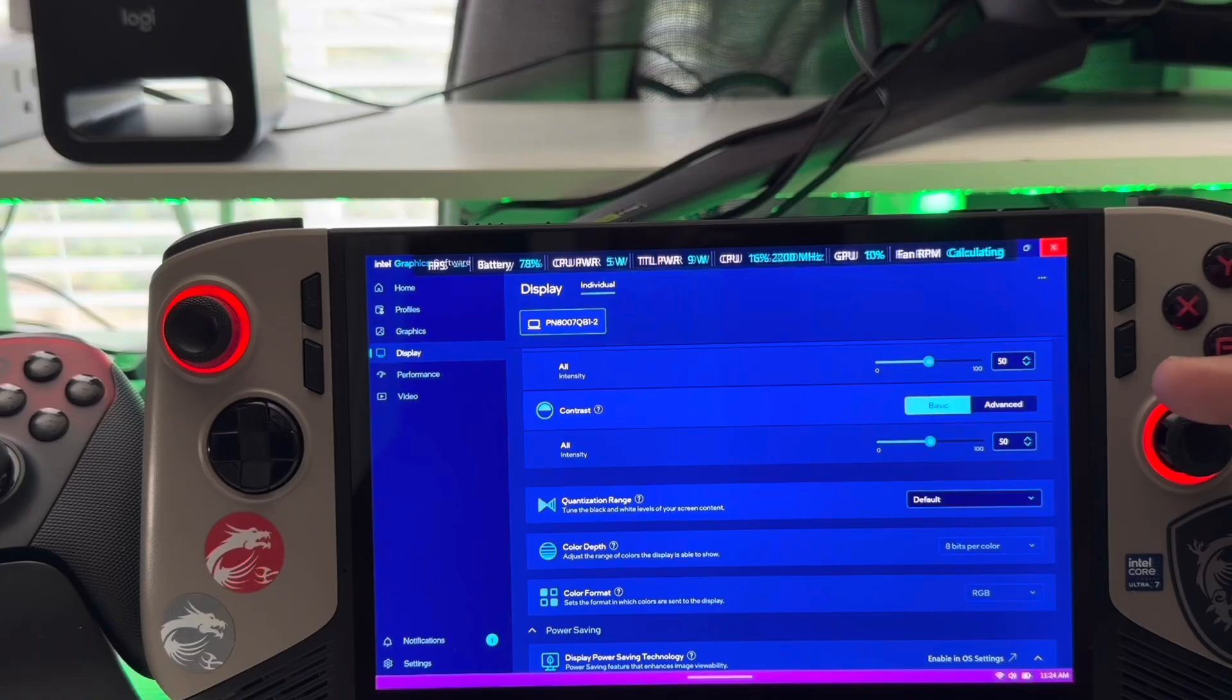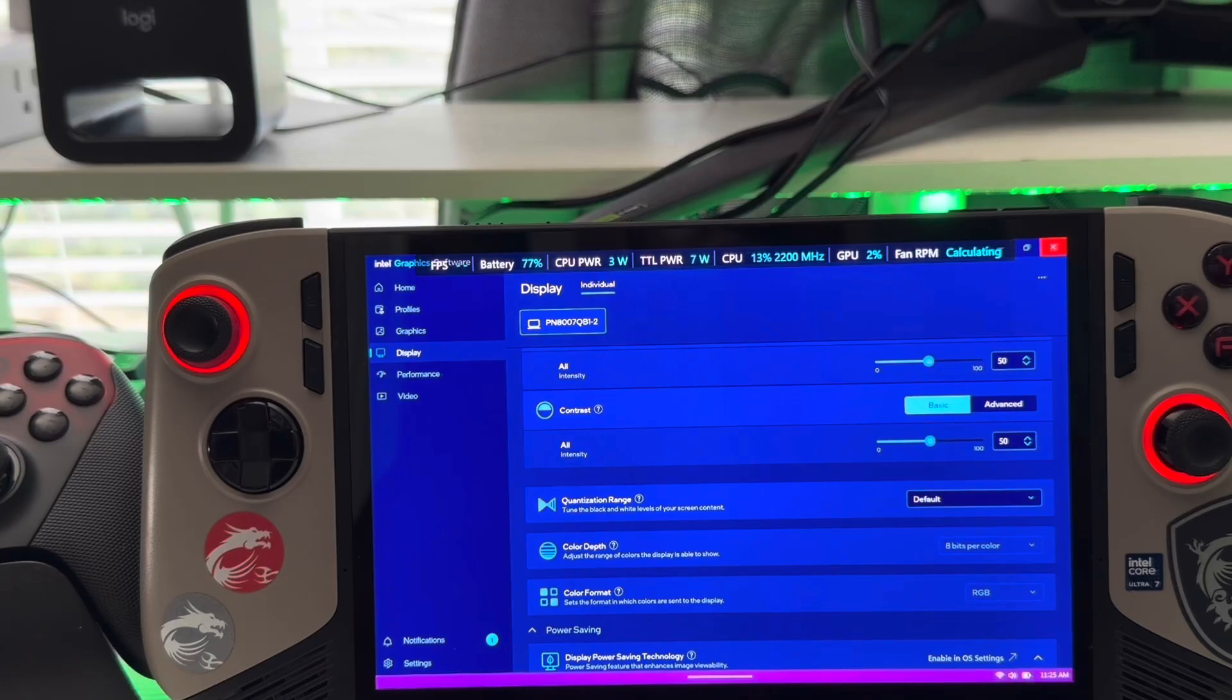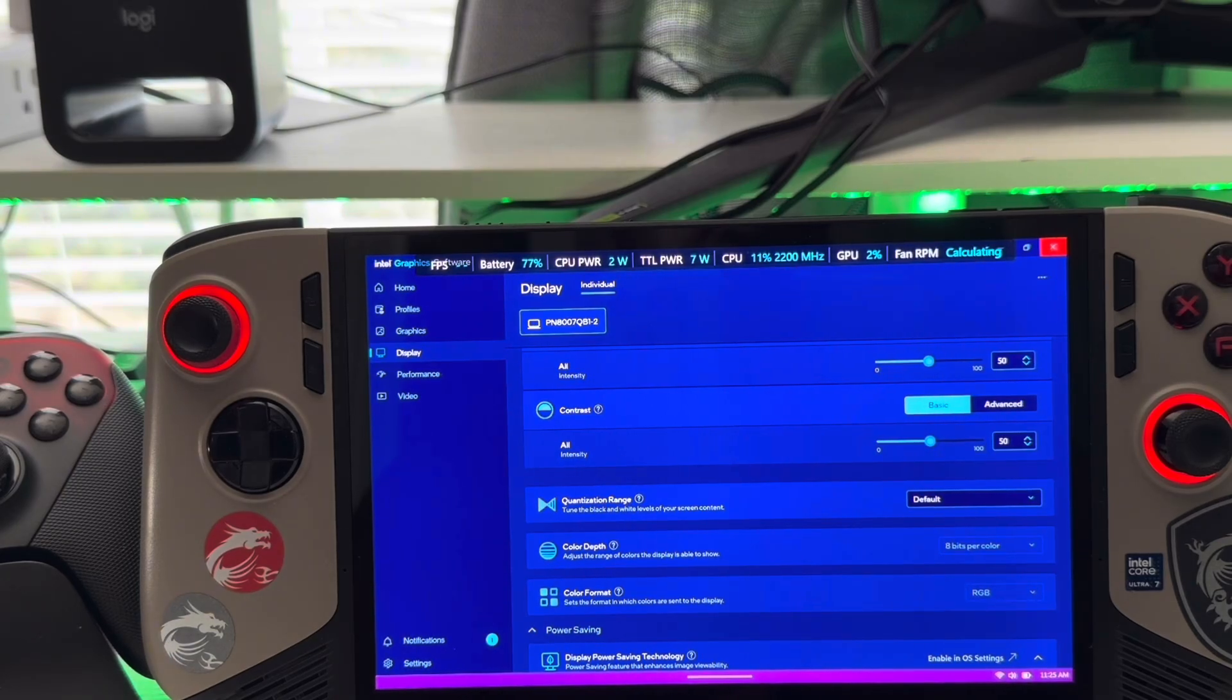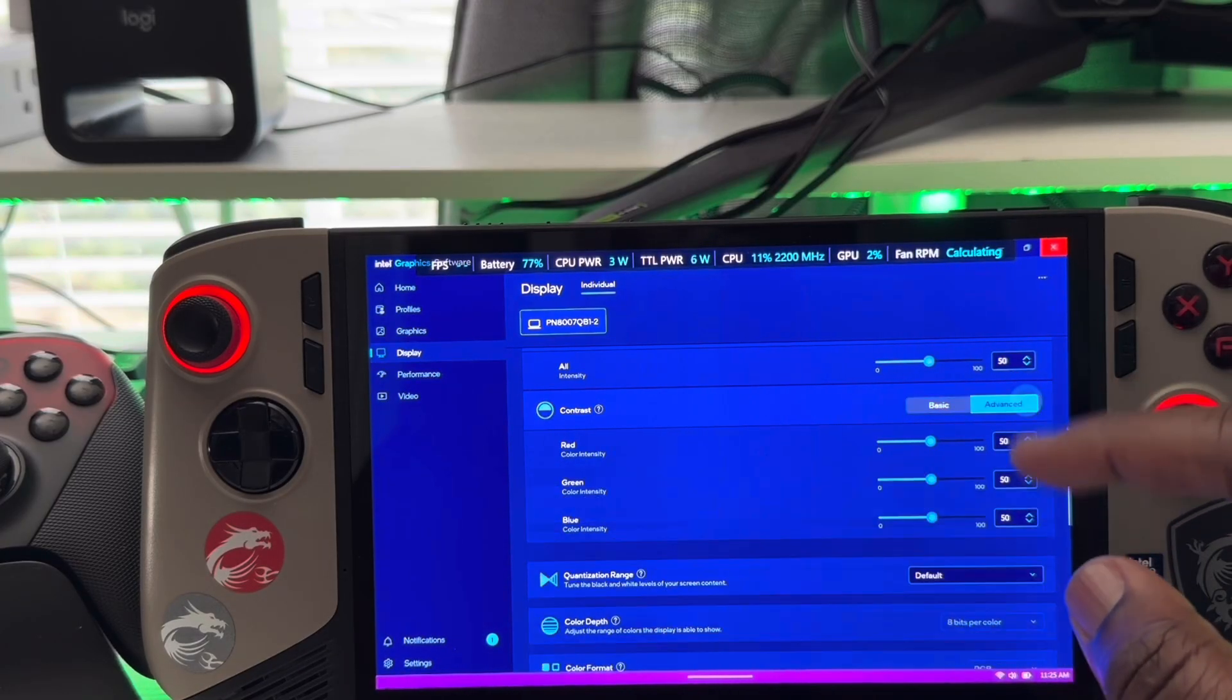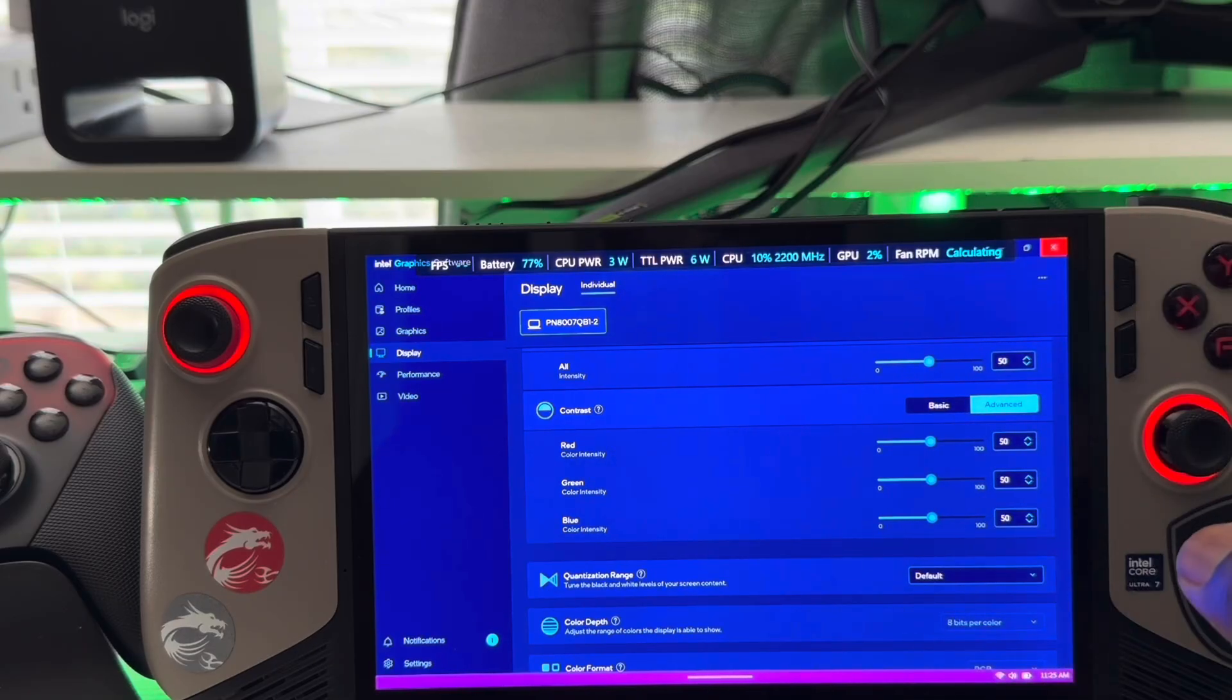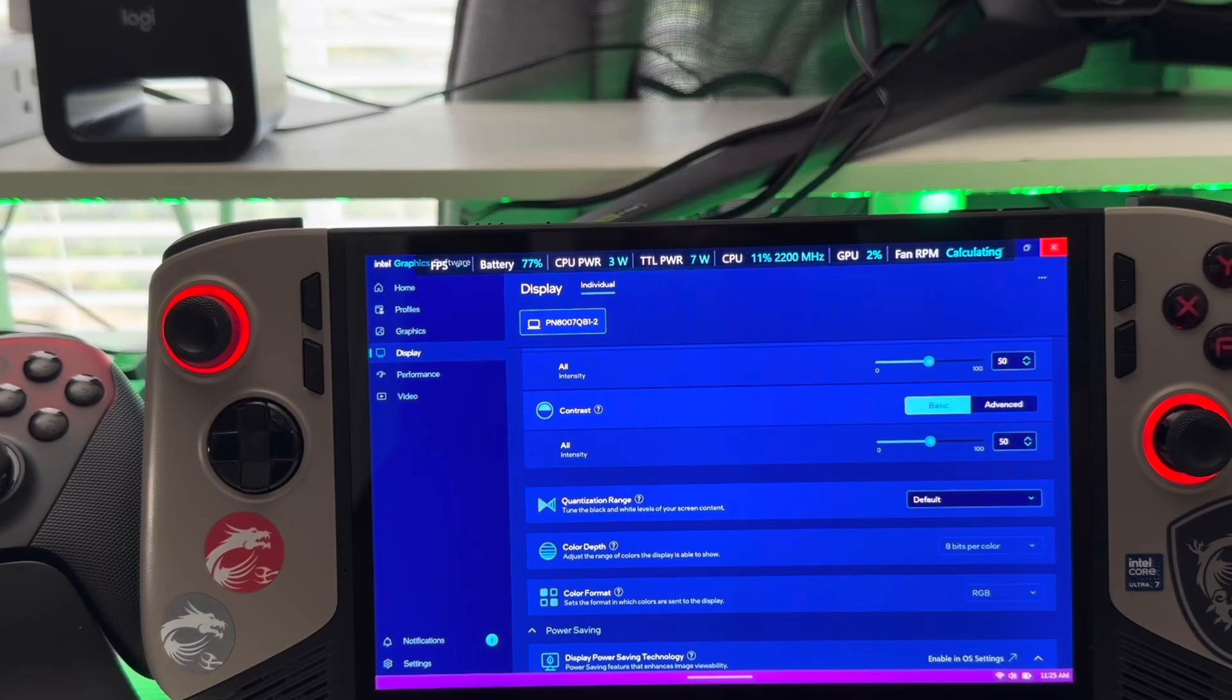And then I have contrast set to basic 50 as well. Again, you can increase this at your own discretion, but I would recommend for your contrast going anywhere from between 50 to 65 maximum. If you want to get deeper blacks, don't go any higher than that. That's good. And again, if you want to do a little bit more, you can also switch it to advanced mode to change the RGBs. But just set it to 50 to 65. That's perfect, perfect medium.